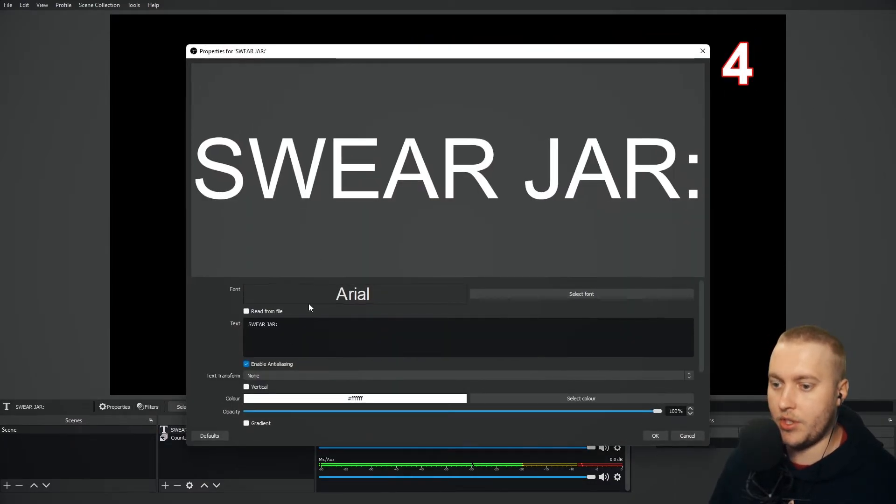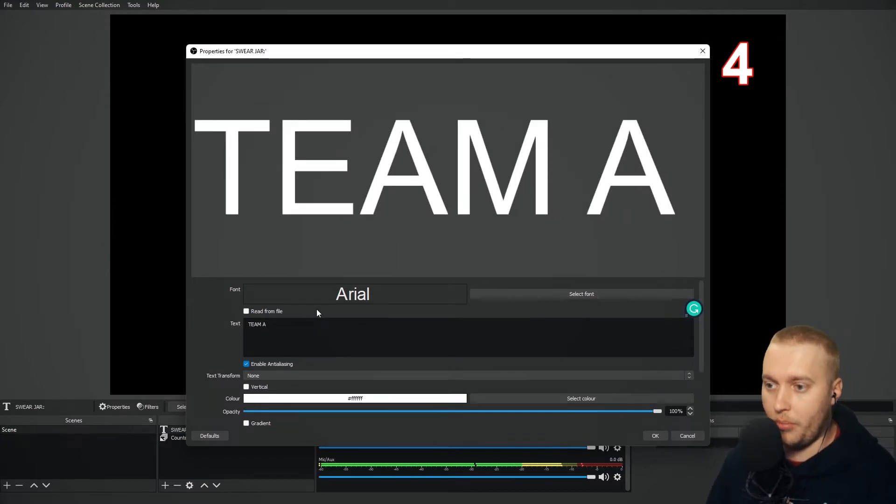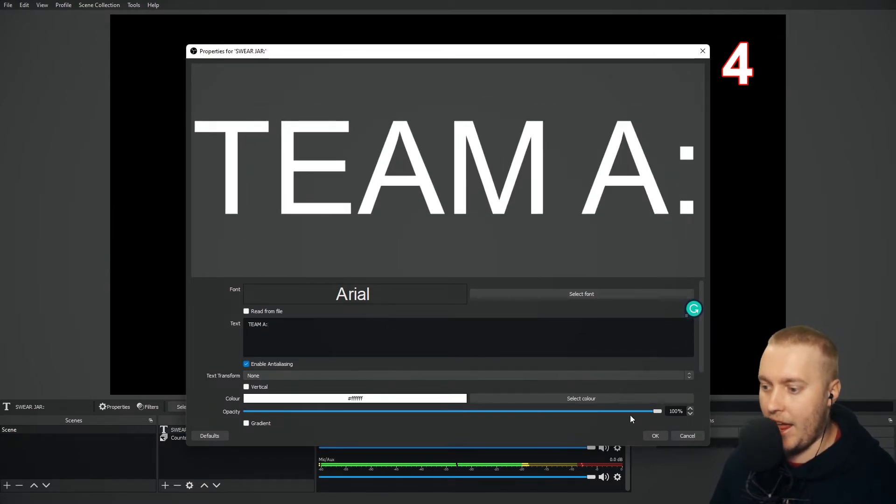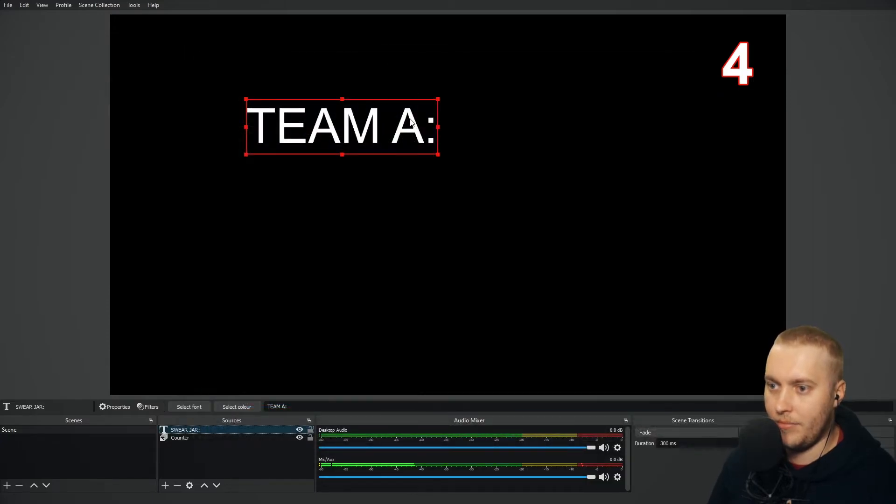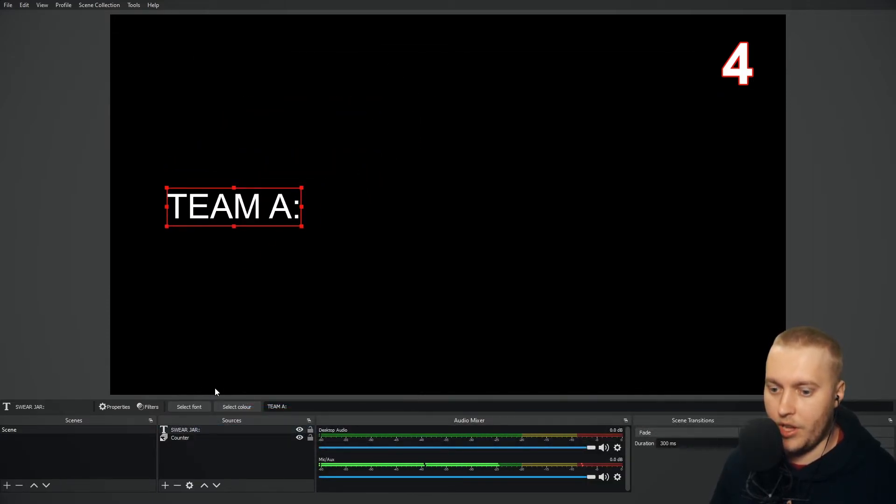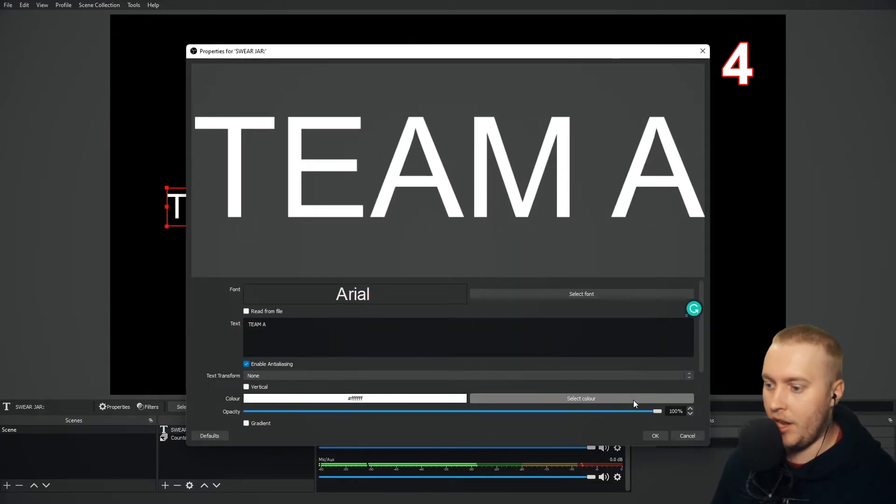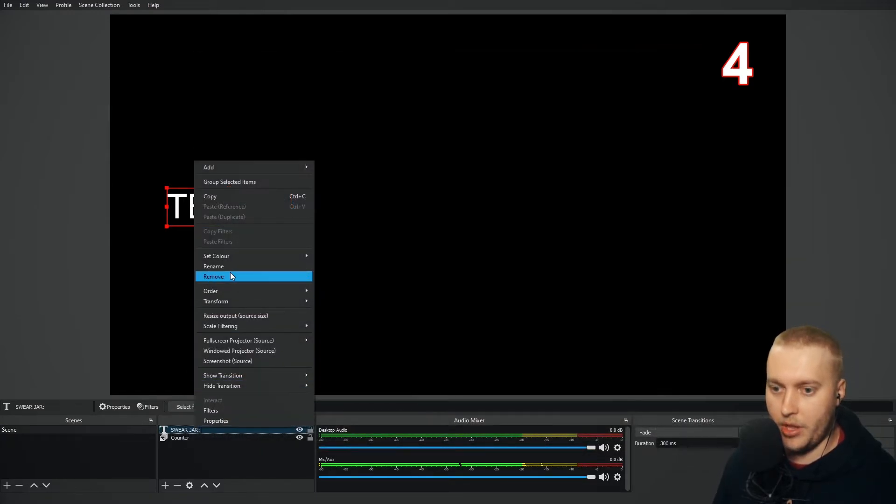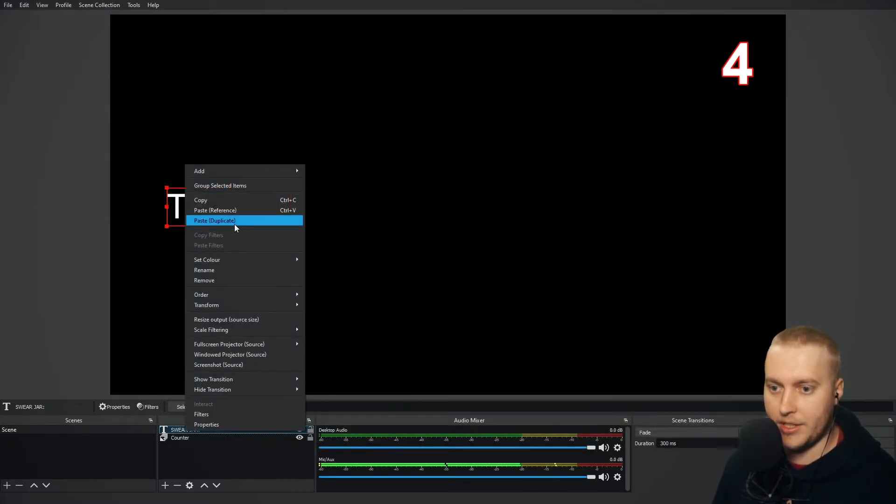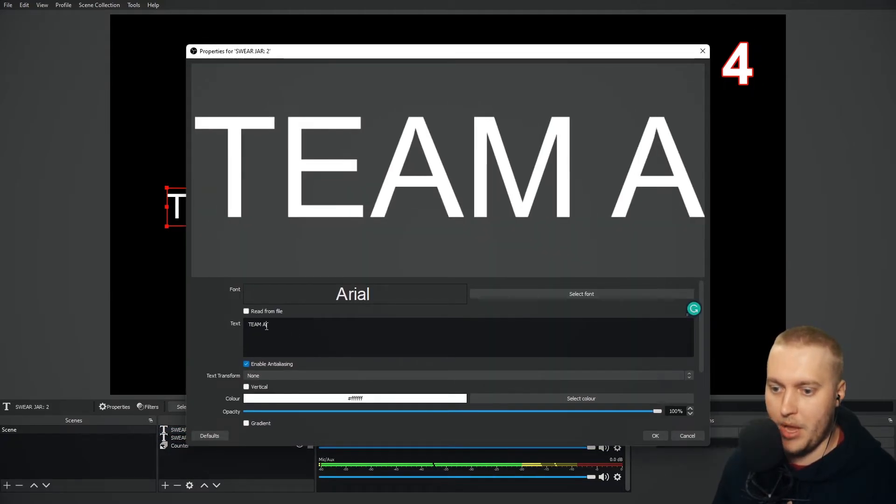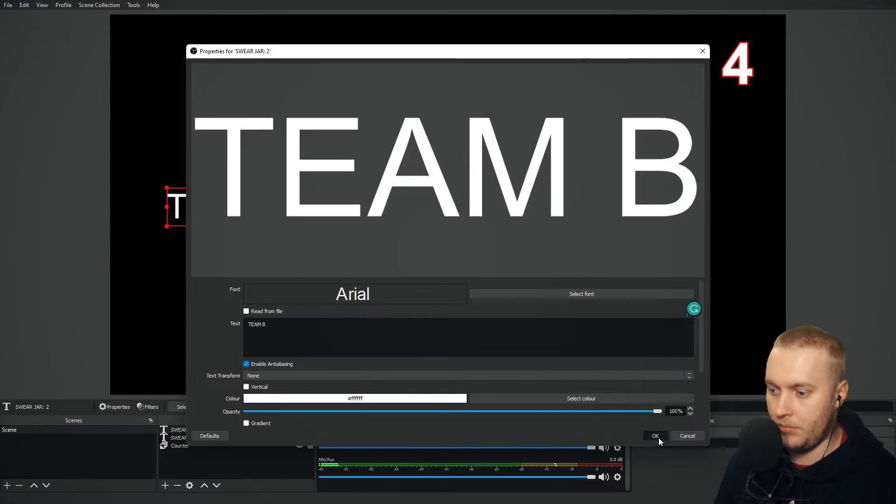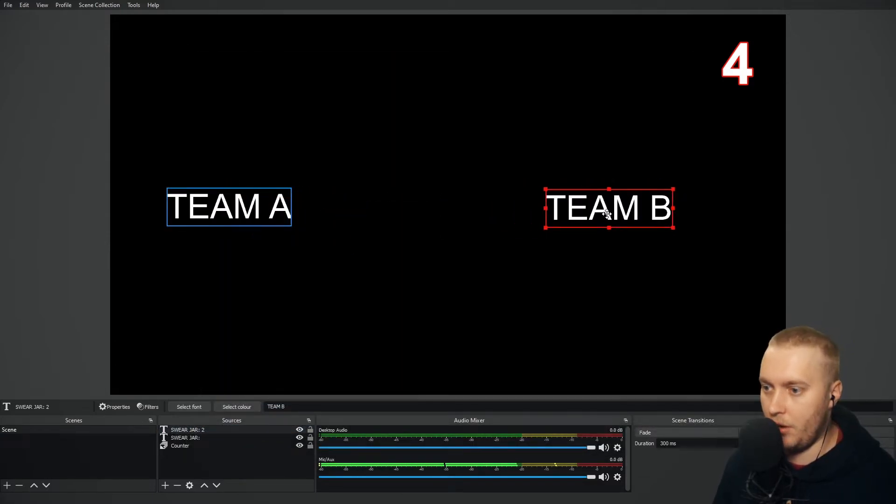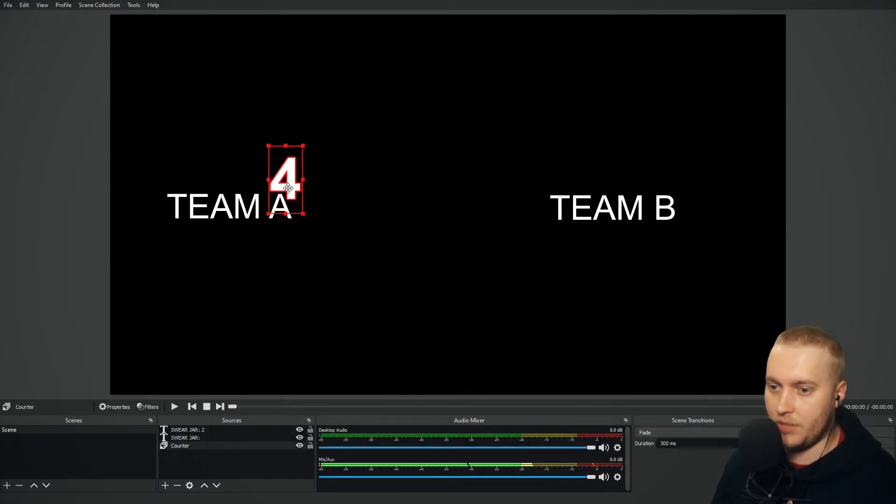Another way that you might want to use this is as a scoreboard. So let's say we've got team A and I'm going to put team A over here. I'm actually going to get rid of that colon and we're going to copy that source and I'm going to paste a, is it duplicate or reference? I always forget. Yeah, there we go. Duplicate. And we're going to go team B.